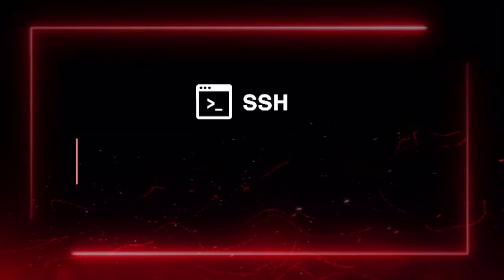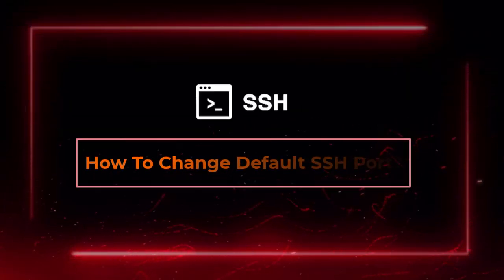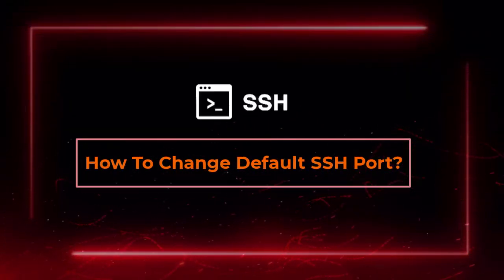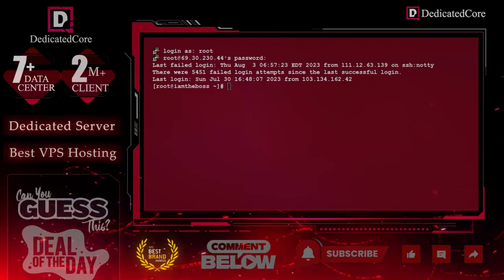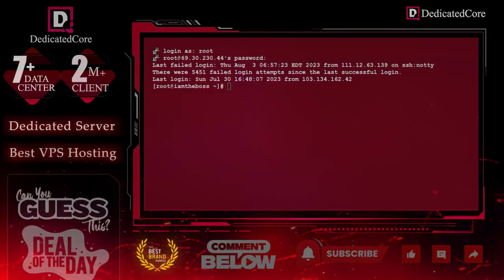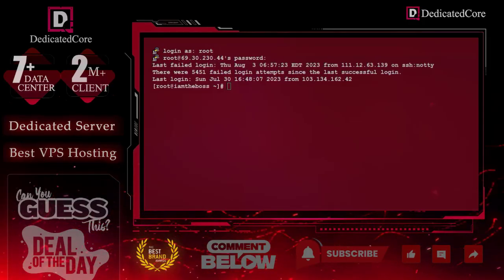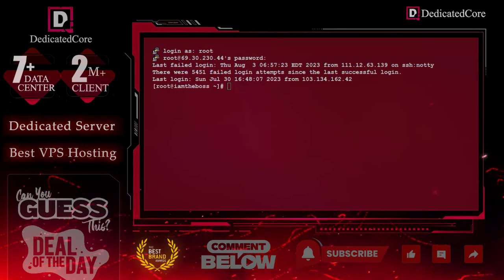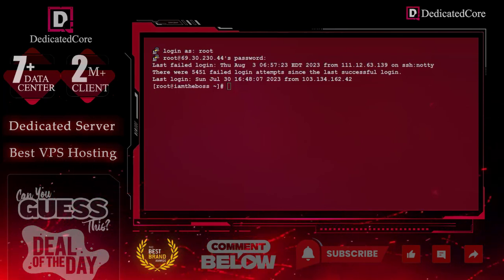In this video, we are going to learn how to change the default SSH port. Before that, we must make sure of one thing: if you have installed any firewall and you are changing a port number, then first enable or open the port.